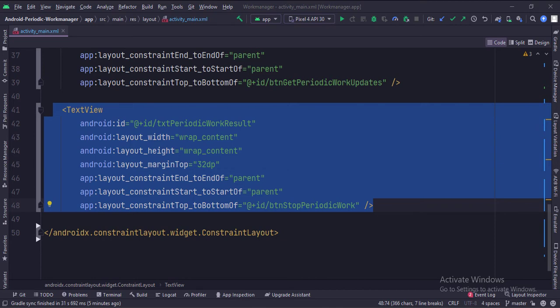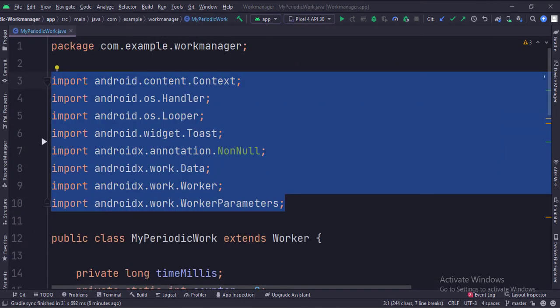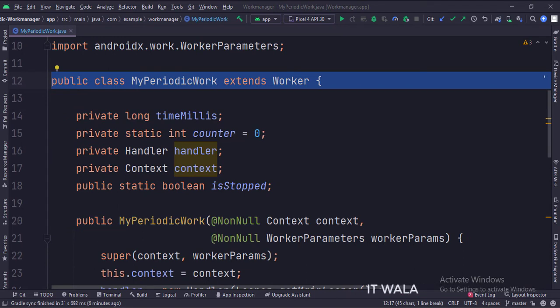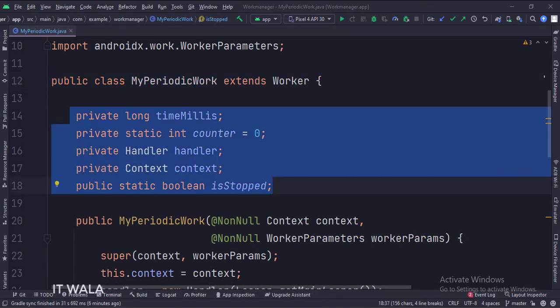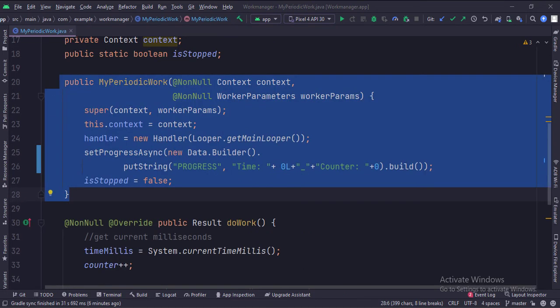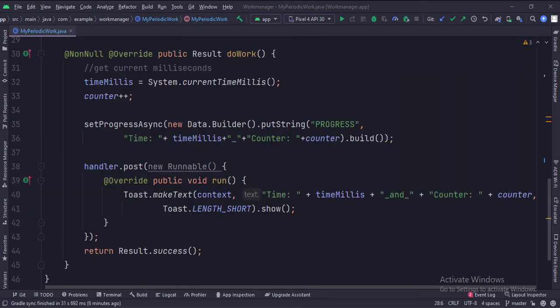Let's see the Java code now. These are the imports. This is the MyWork class that extends the Worker class. These are the data members. This is the constructor, where we set the initial progress of the work as zero. In the doWork method, we perform some task — some mathematical calculations — and call it progress. Then we call the setProgressAsync function and pass the progress into it.